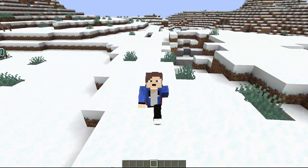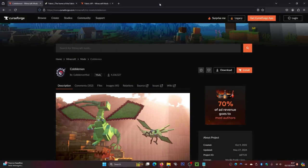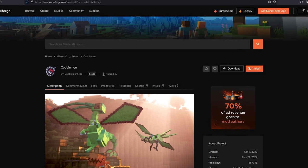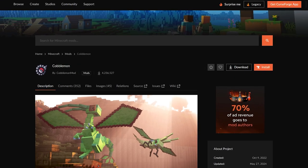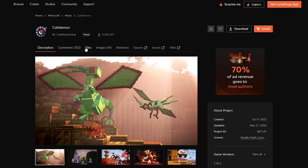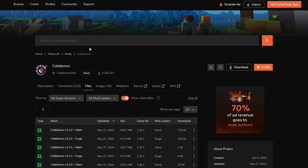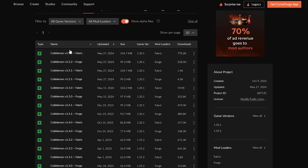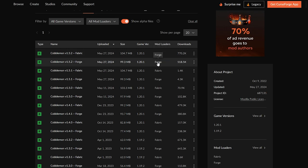To install this mod, the first thing you're going to want to do is come to this website — I will leave a link in the description down below. Once you're there, scroll down and click on the Files icon. From here you can see all the versions and what mod launchers you can use Cobblemon for — we've got Fabric and also Forge.